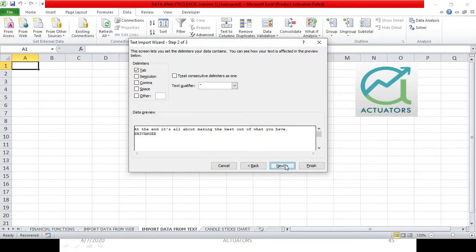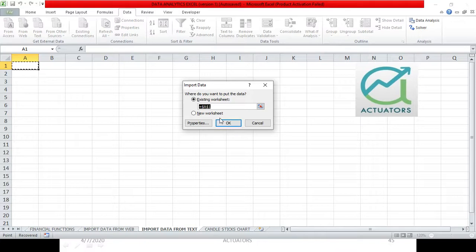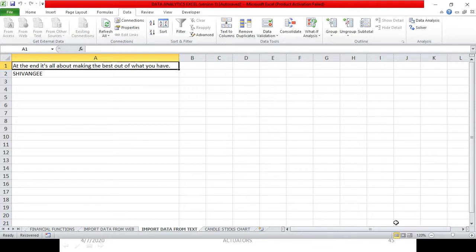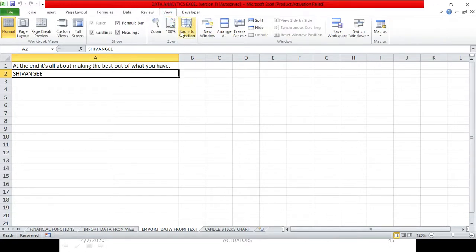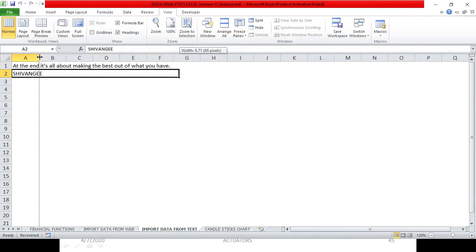We click Next, then Finish. It asks which sheet and cell — this sheet and A1. Now you can see that the whole line — 'At the end, it's all about making the best out of what you have' — this whole data fits into the line. This is how you import your data in Excel.